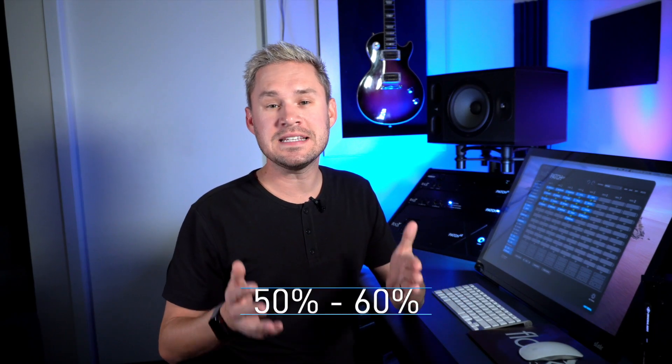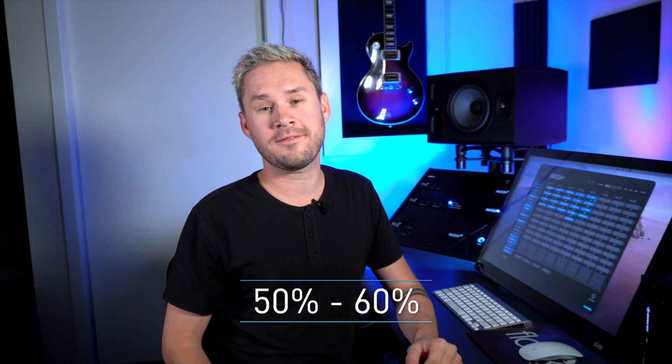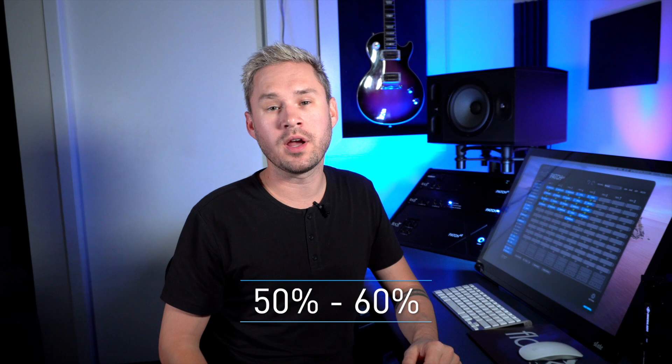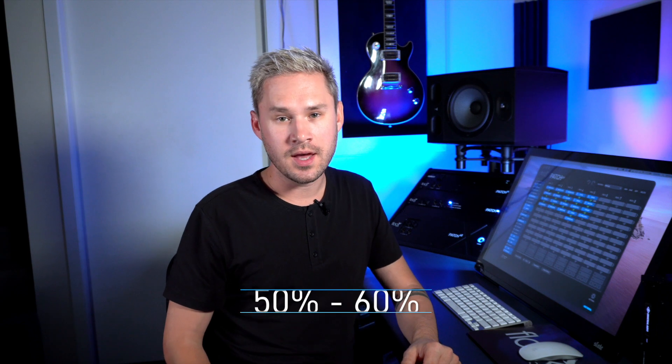On the performance side of things, we recalibrated the app to be 50 to 60 percent faster when recalling routings. This is a great thing to have when you're A/B-ing different signal chains. It'll now perform that much better and recall those routings that much quicker.